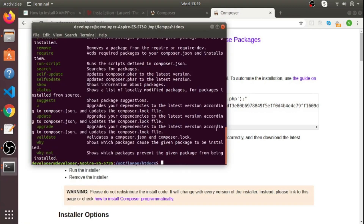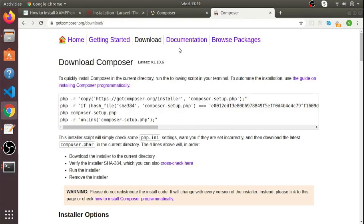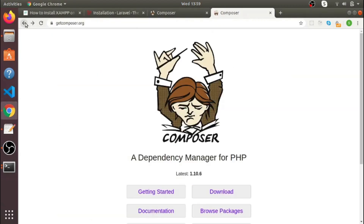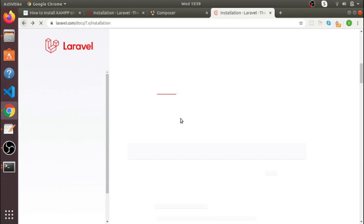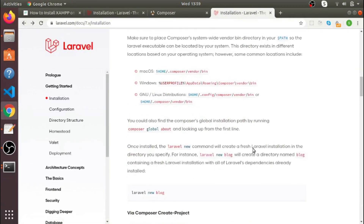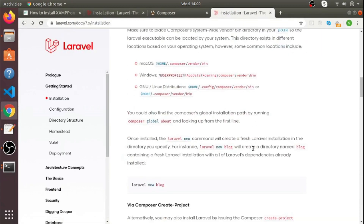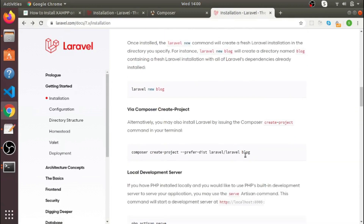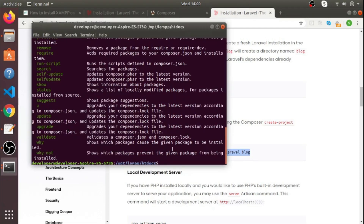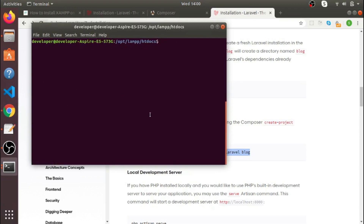Now let's get back to the Laravel documentation page. To install a project via Composer, just follow the command shown there. Go back to your terminal, clear it, and paste the Composer create-project command.